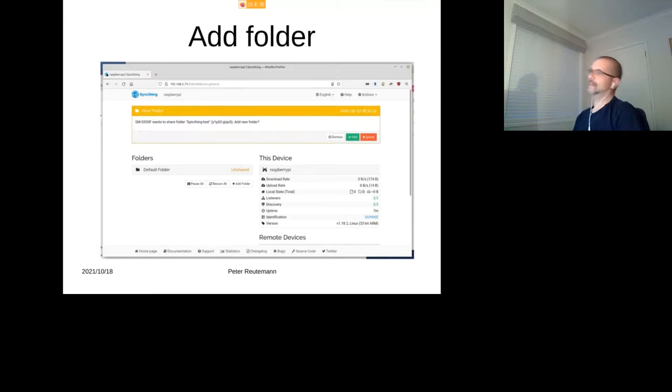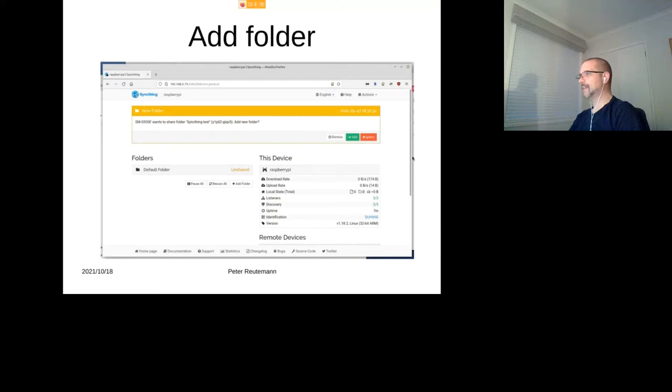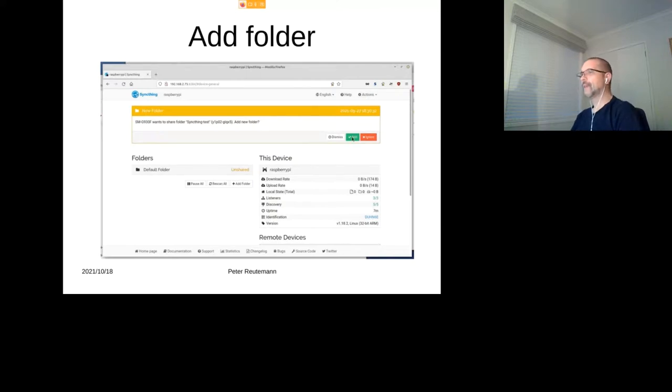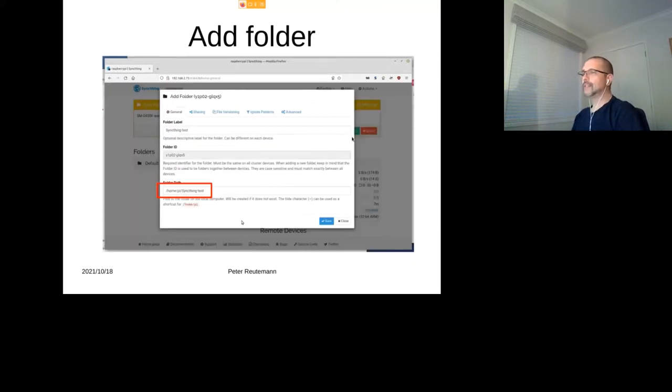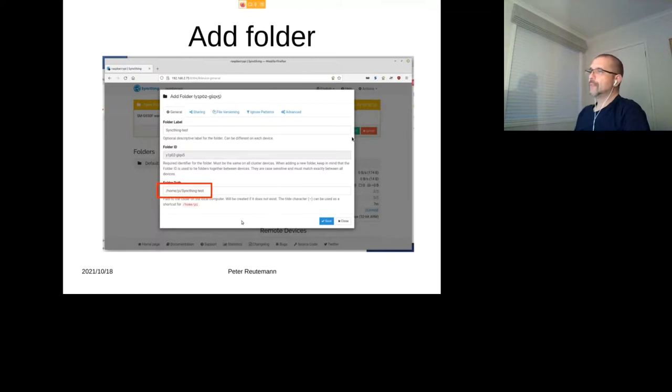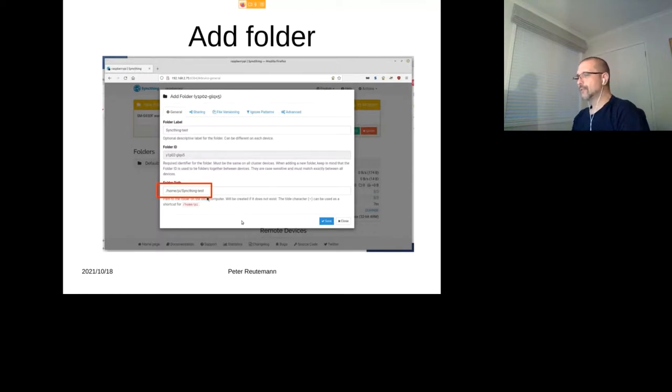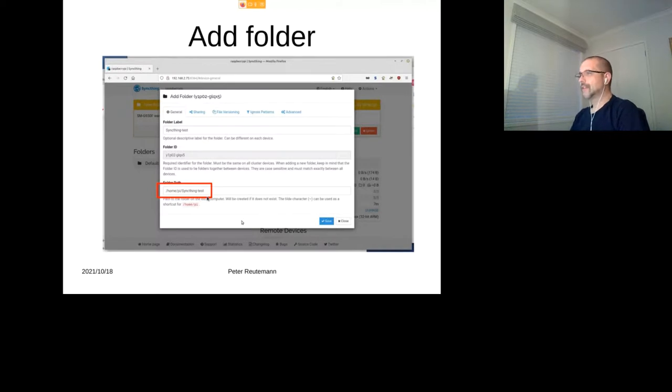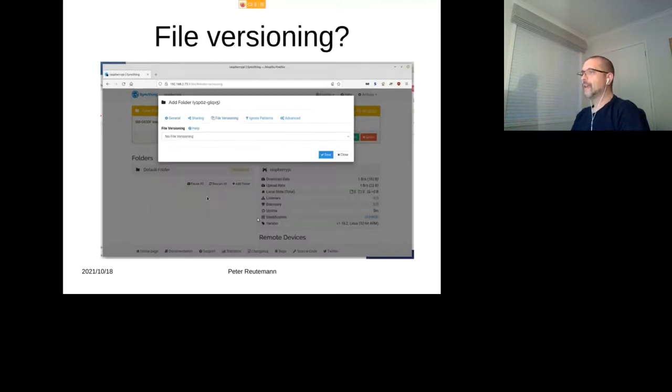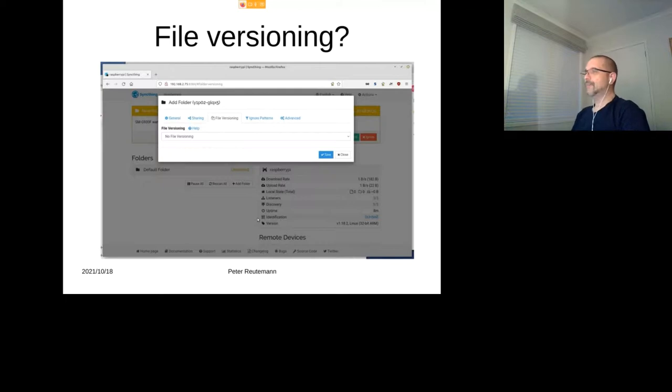Further down you can also specify whether this is the folder type: send and receive, receive, or descend. We'll leave it at the default sending and receiving. Cool. Then yep, then the phone pushes to the Raspberry Pi after we've enabled it, saying, oh hey, I've got this folder that I want to share with you. Do you want to add it? Yes please. So we can click on the Add.